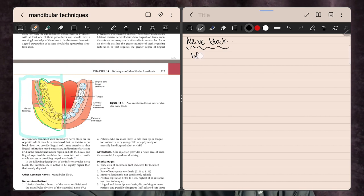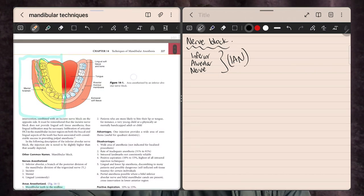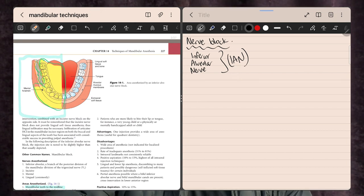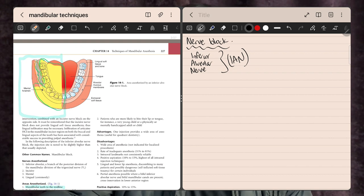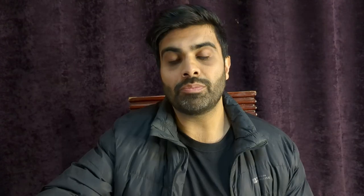Moving on to the nerve blocks — the first is the inferior alveolar nerve block, or IAN. Looking at the diagram, whatever's highlighted in yellow is covered by this block: the pulp and investing structures from the molars all the way through to the anterior teeth and the buccal side. The molar region buccal area is left out, which we'll need to anaesthetise separately, especially for more surgical procedures like extractions or gum flaps.